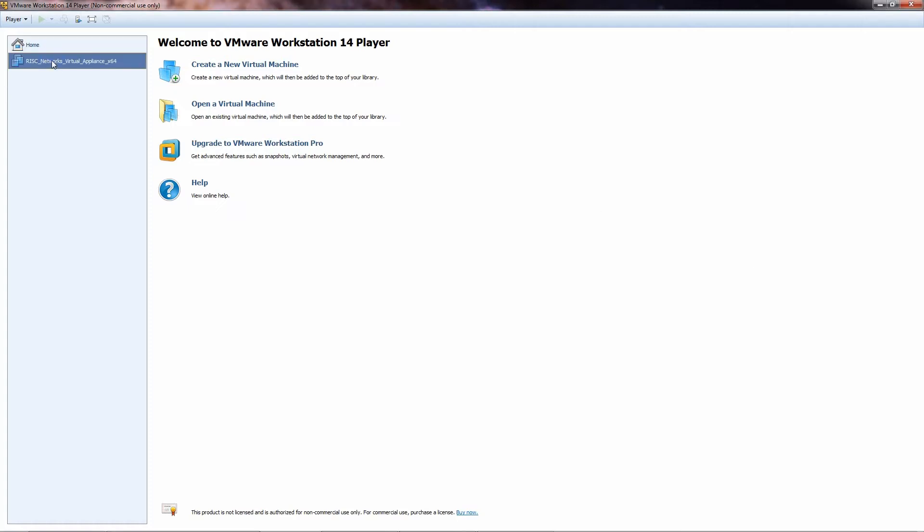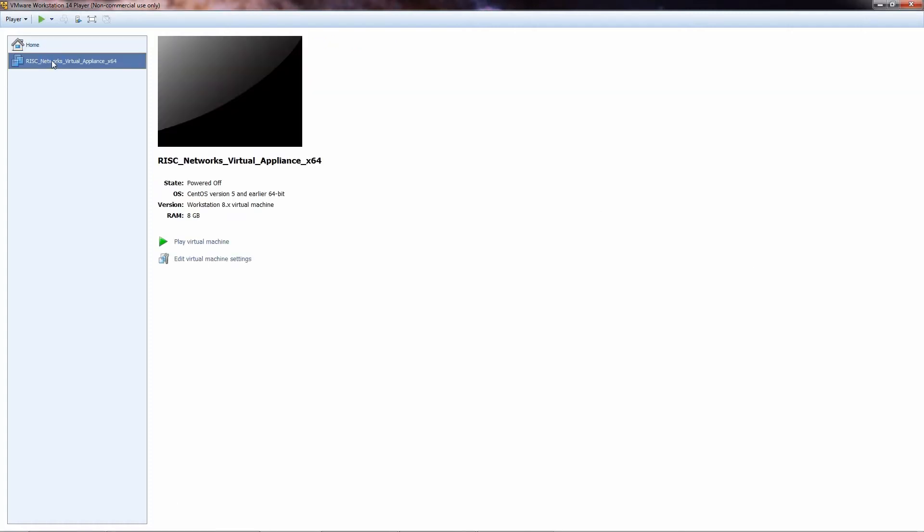We will select the RN150 virtual appliance. Select Play Virtual Machine.